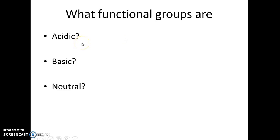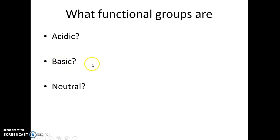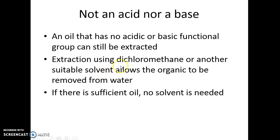What functional groups are acidic? Carboxylic acids and phenols. What functional groups are basic? Amines are basic. And the neutral functional groups? That's everything else.